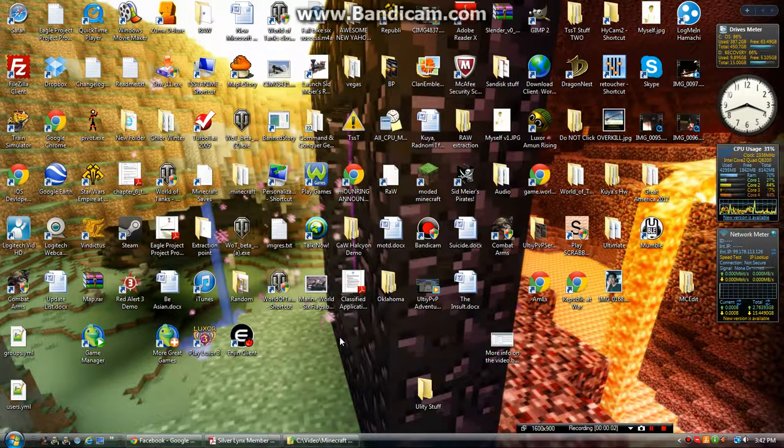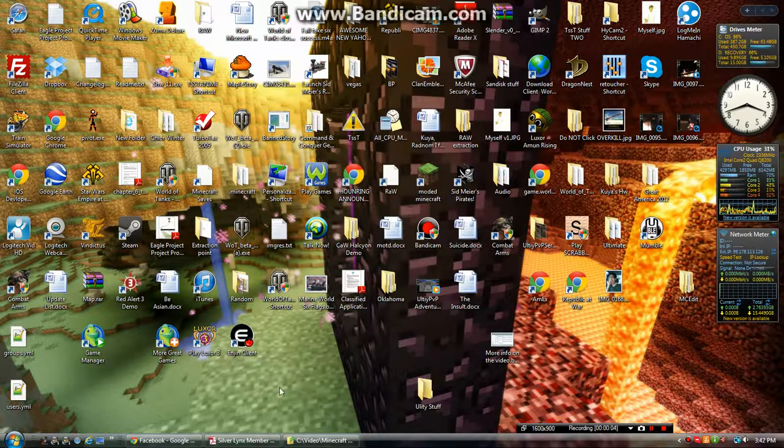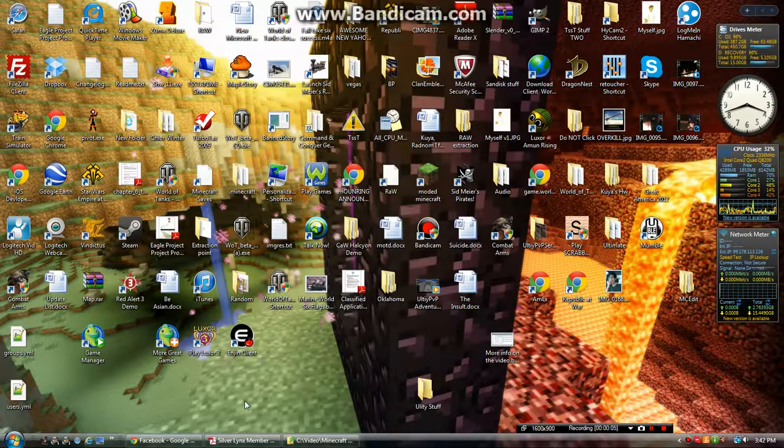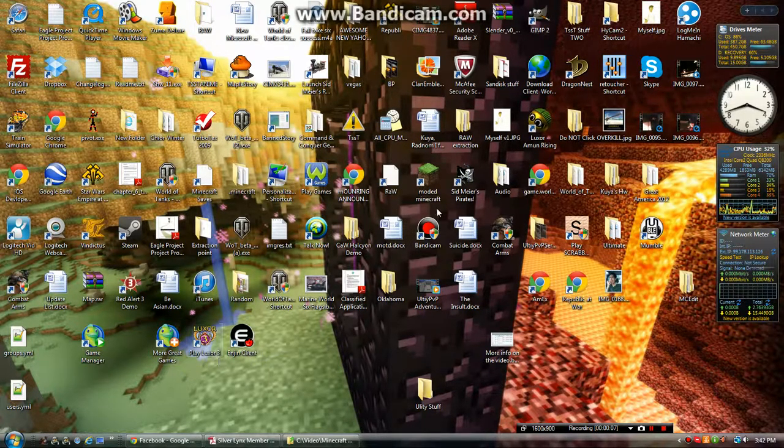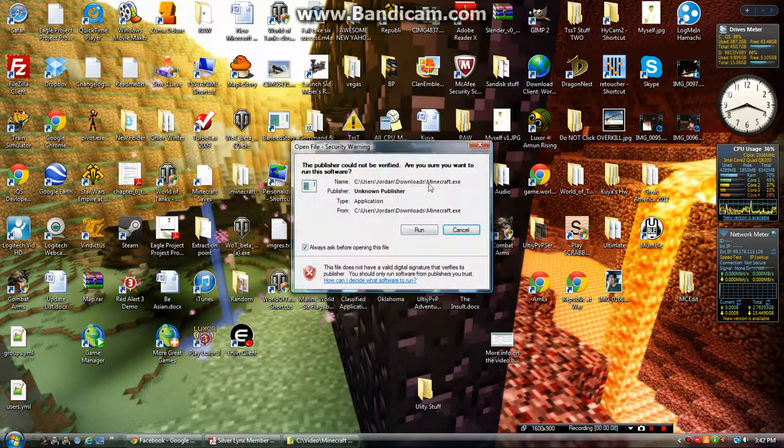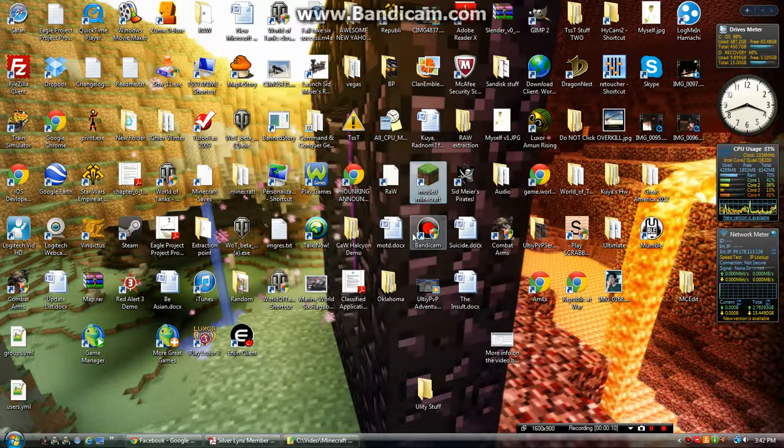Hi guys, I understand that some of you are having a connection problem, so here's what you want to do. First of all, you're going to want to open your Minecraft.